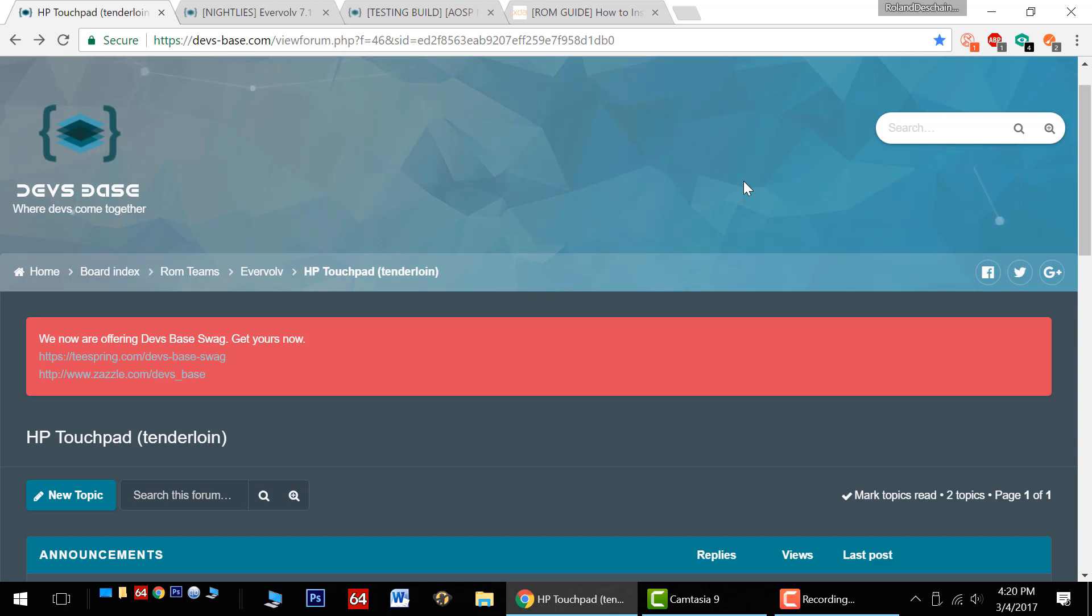Today we'll be covering the new devs base forum, how to easily update your ROM, and how to get root access working.